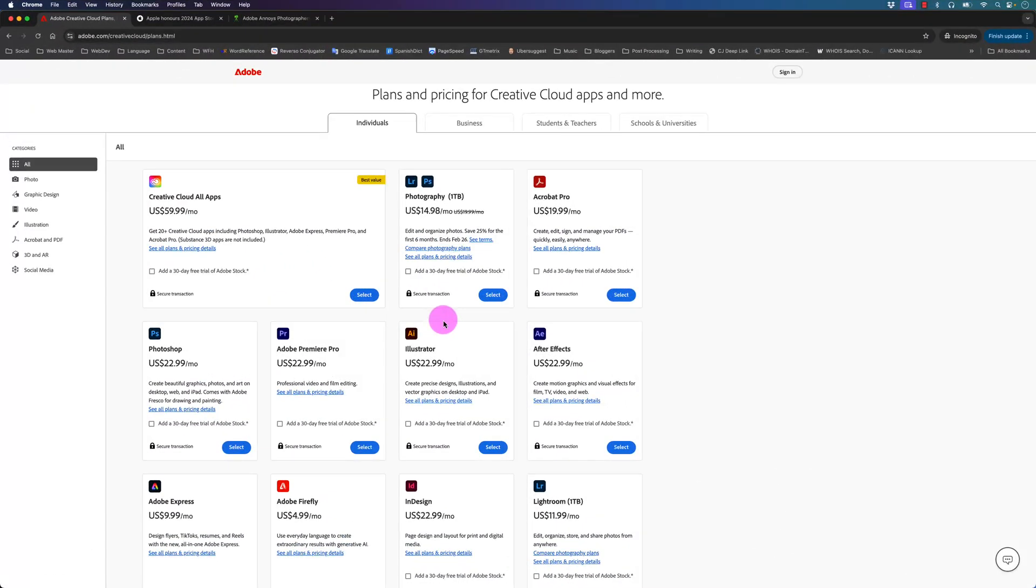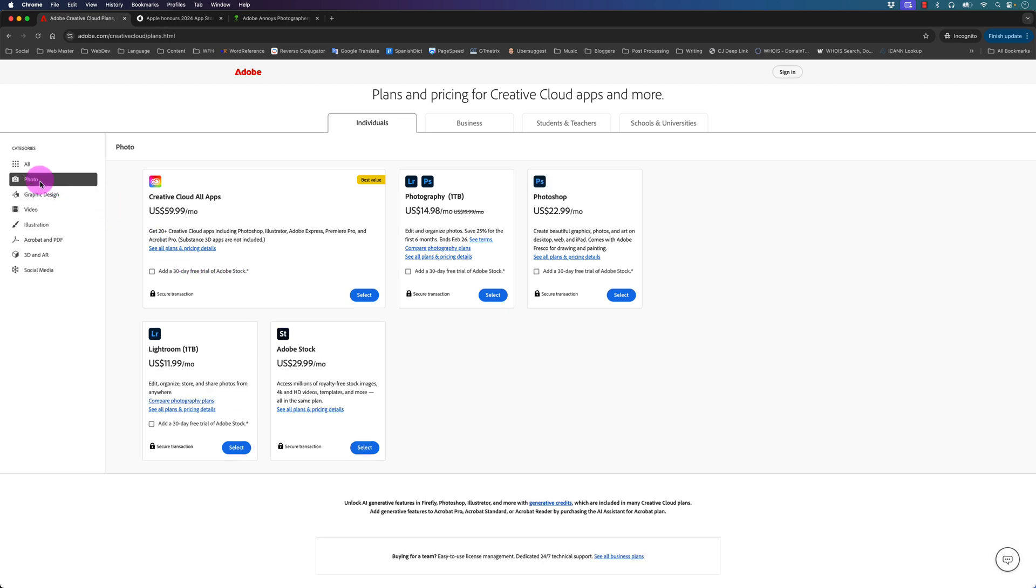Right now I'm on the Adobe website for all of its apps and their pricing information. I'm going to go to the photo section because we want to focus in on the Lightroom and Photoshop apps.